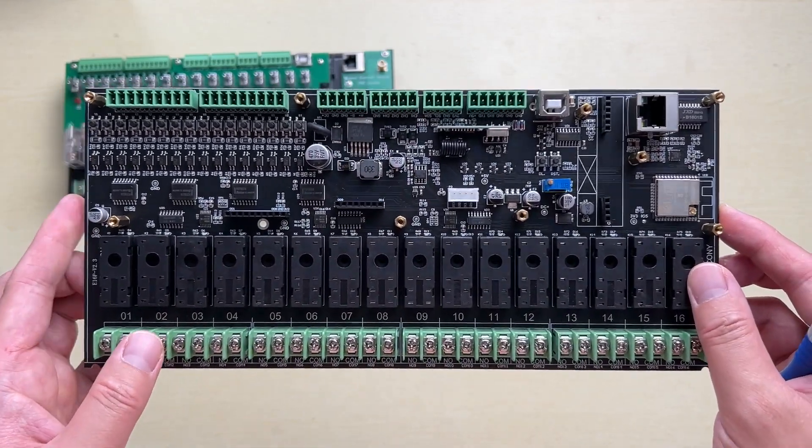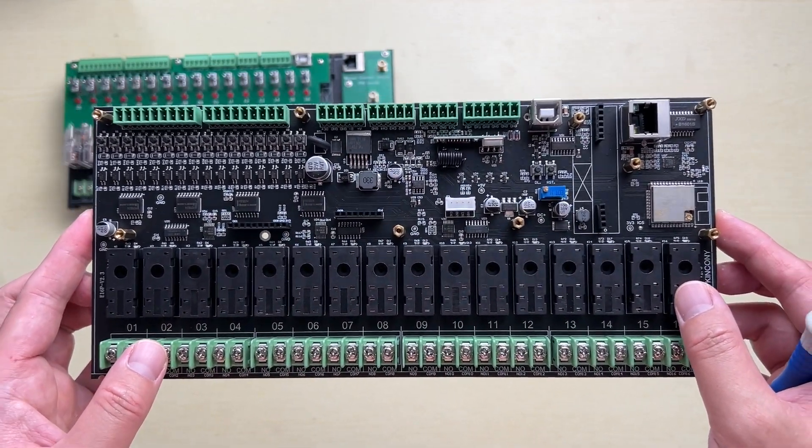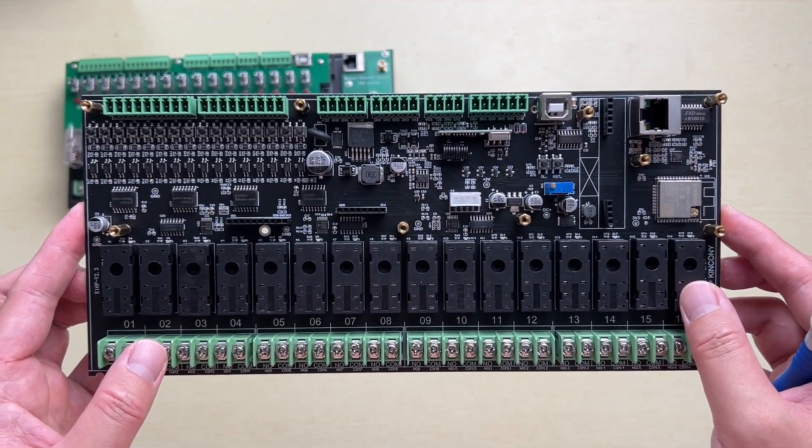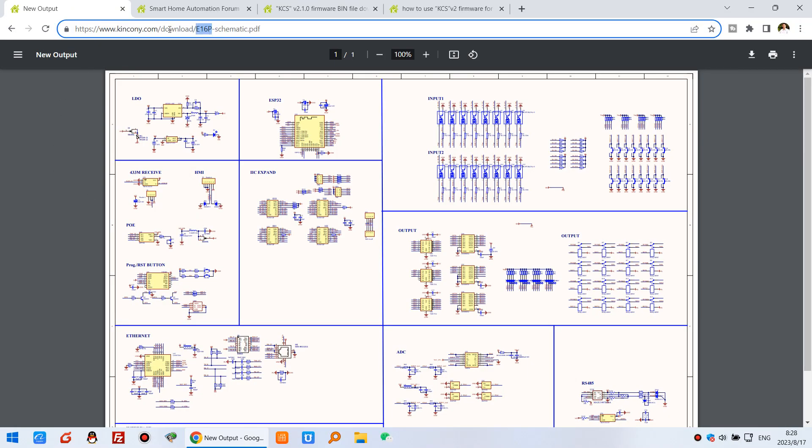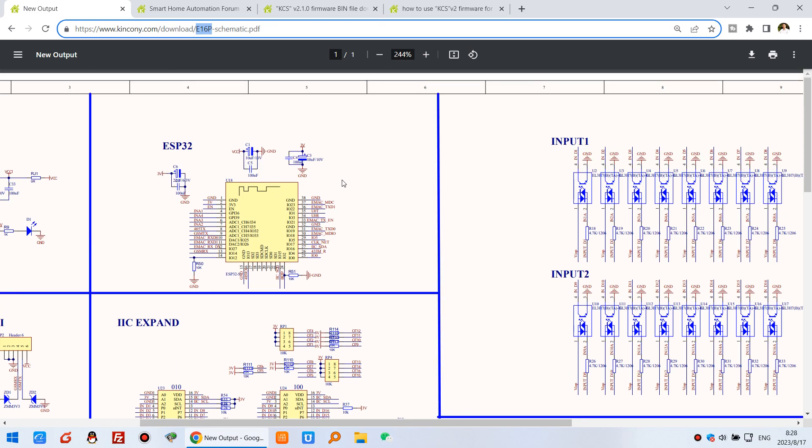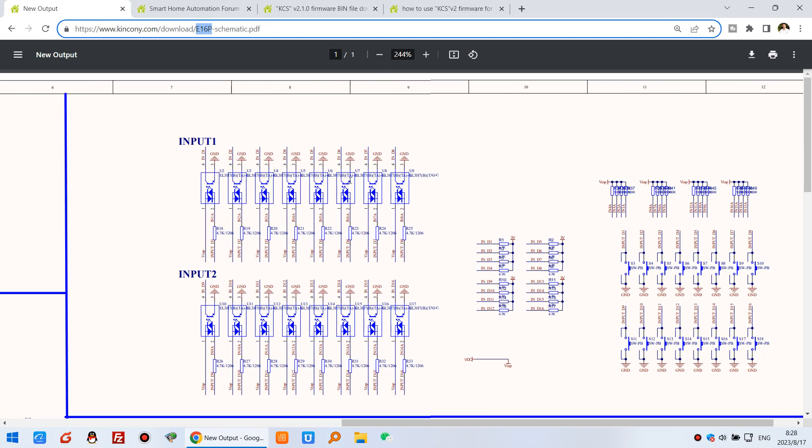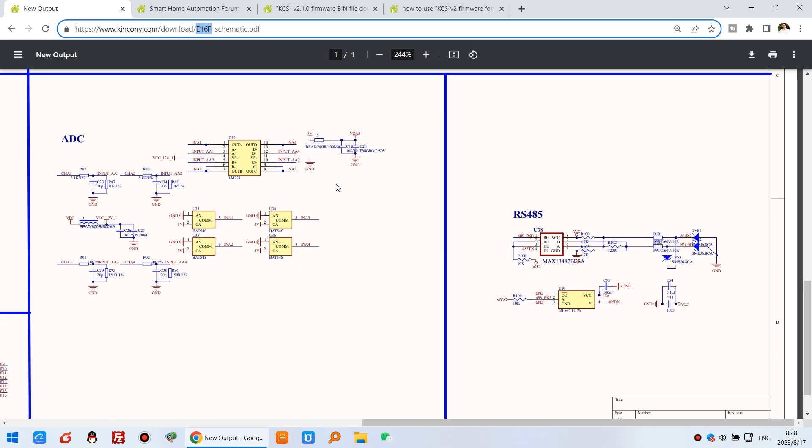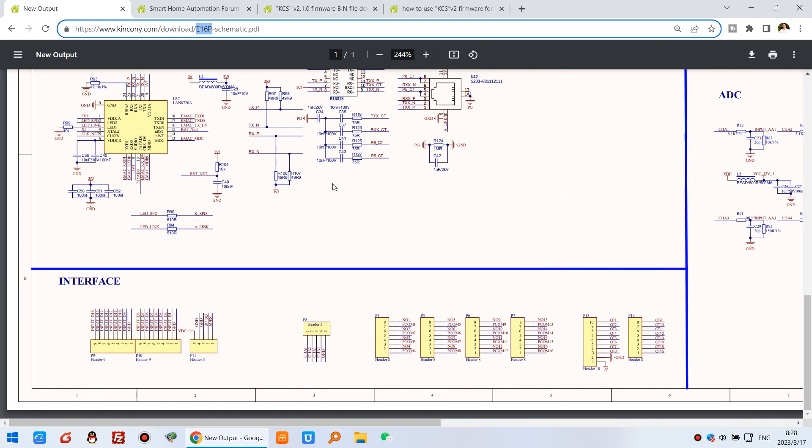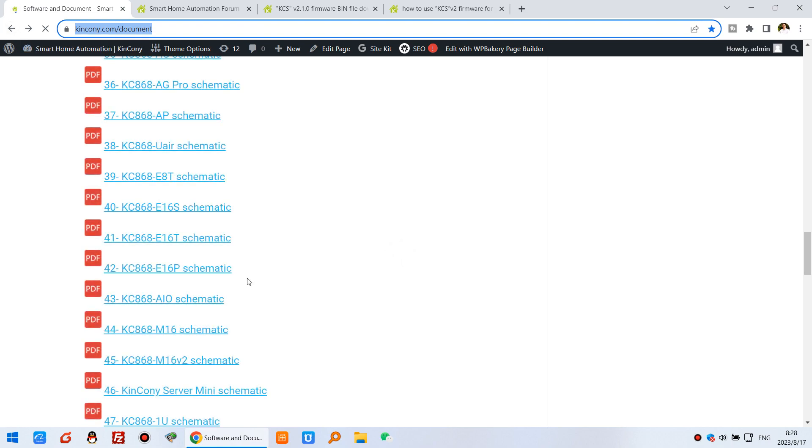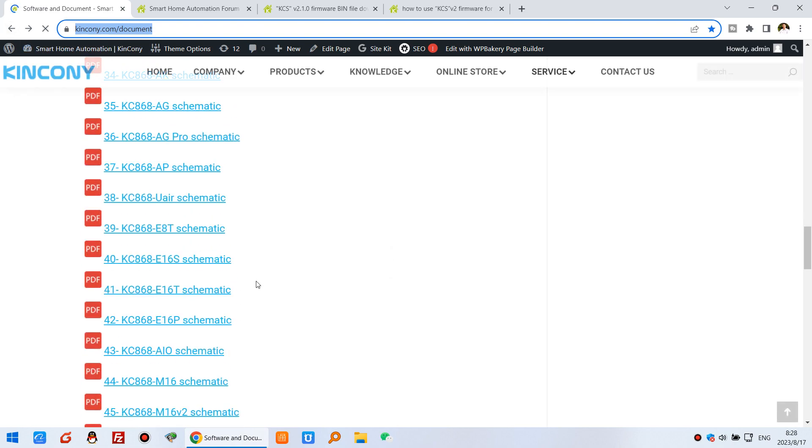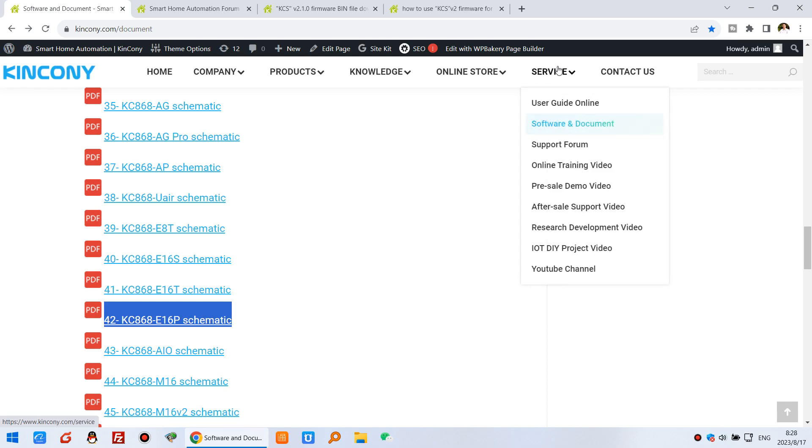Let's look at some software and documents on our PC. This is our schematic of E16P board. This schematic shows all the details and different circuits. You can download from our Kincony website. You can see the E16P schematic download from service and software and documents.